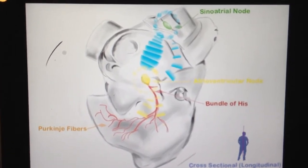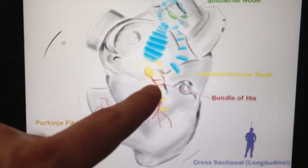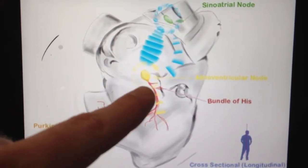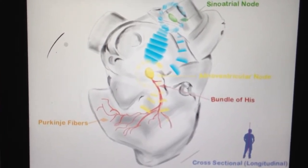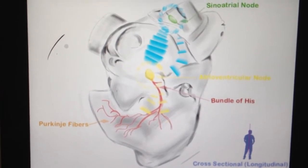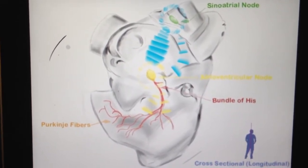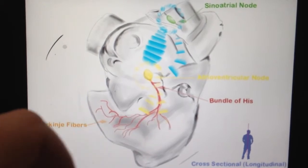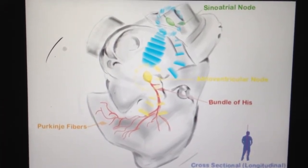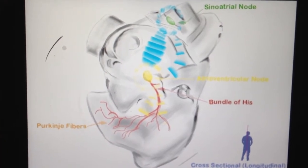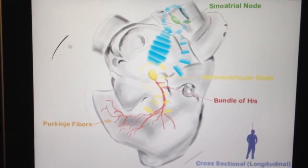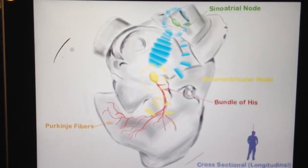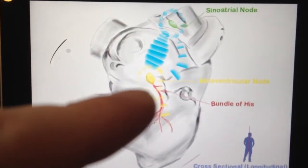Anatomically, the bundle of His forks and divides into two separate bundle branches. One side goes to the left side, one goes to the right side. These bundle branches carry the electrical impulse to the left and right ventricles, respectively. From here, the electrical signal propagates down a network of fibers known as the Purkinje fibers. You can think of Purkinje fibers as the heart's electrical highway — a system of fibers that spread out all over the place, carrying electrical impulses from the pacing nodes and the bundle of His.